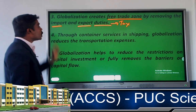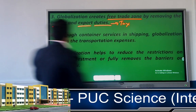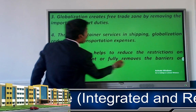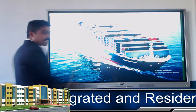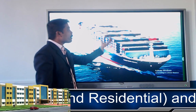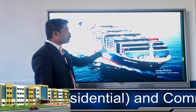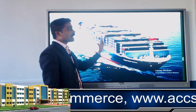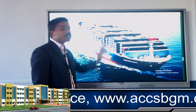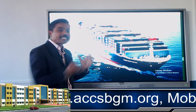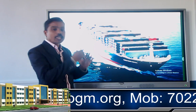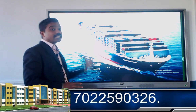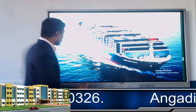The fourth factor is that through container services in shipping, globalization reduces transportation expenses. We shift goods from one country to another using containers on ships, and by doing so, our transportation costs are significantly reduced.